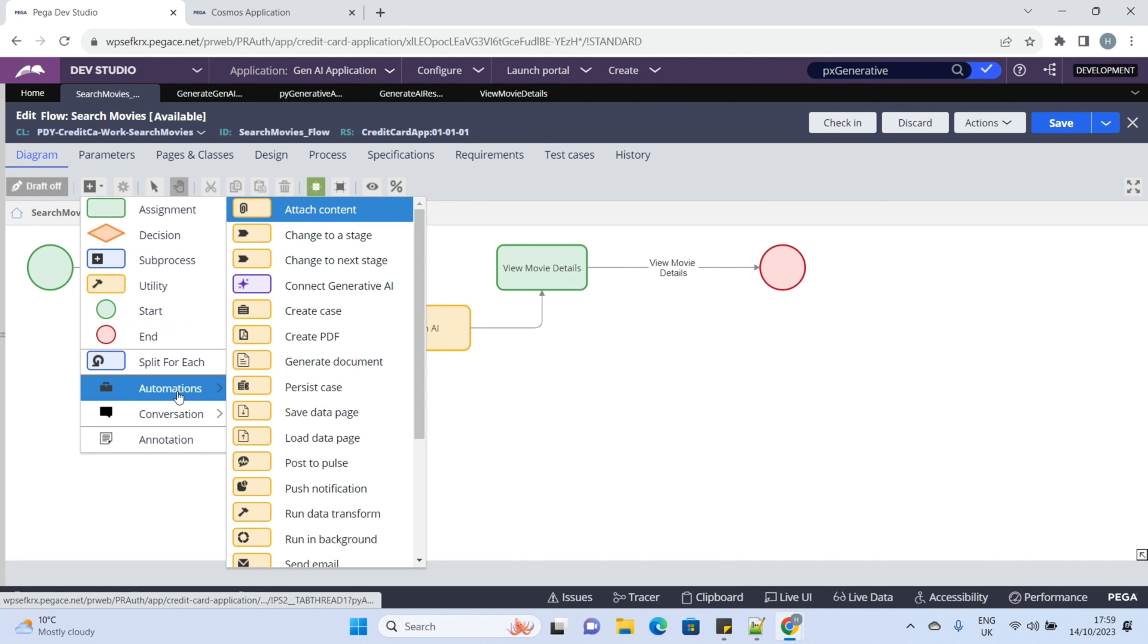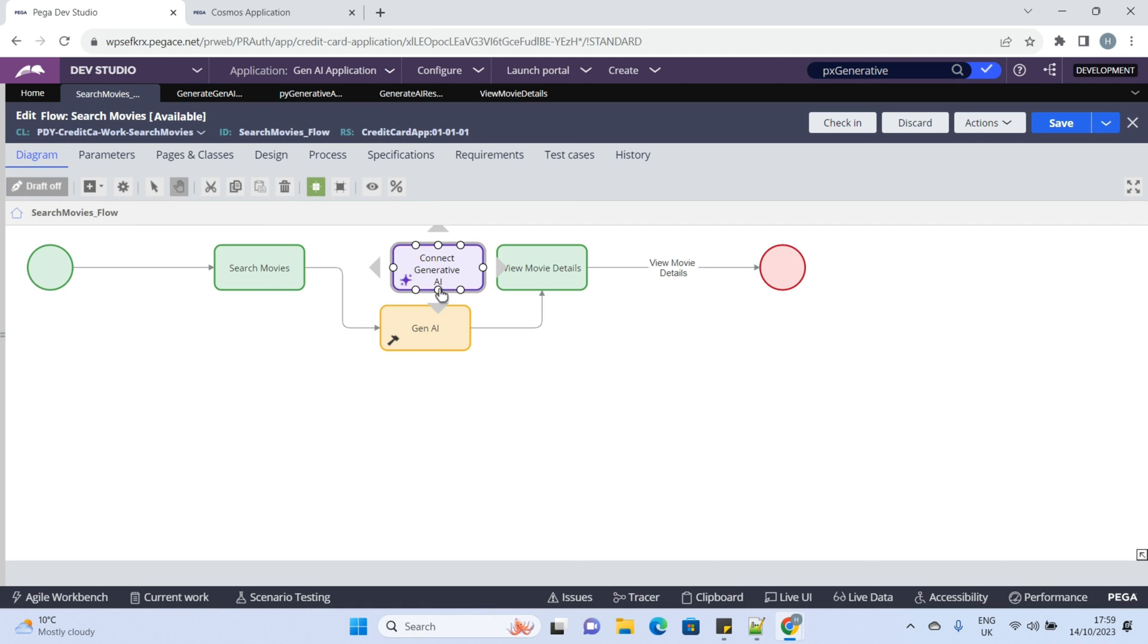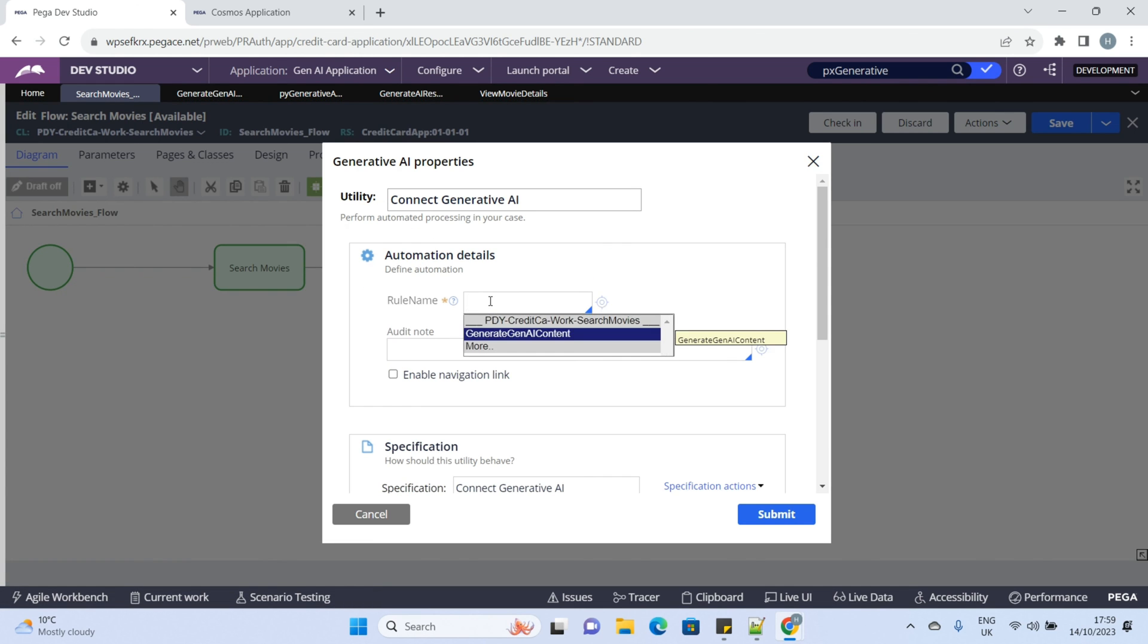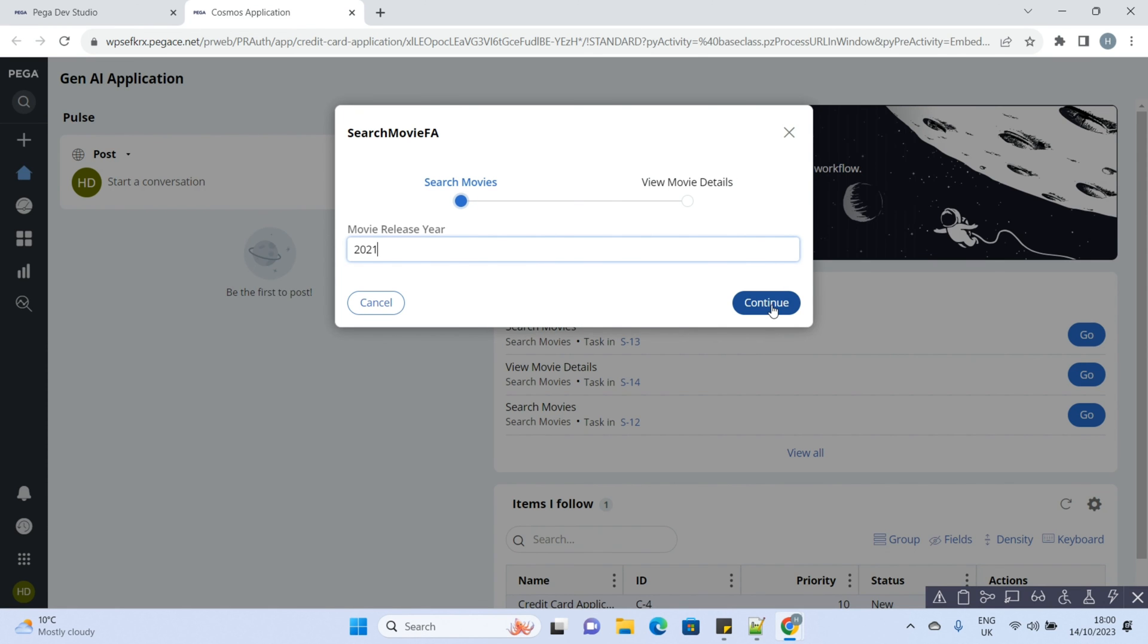Let's go to the flow and we can see there is a new smart shape connect generative AI. Let's add this and pass the connector name. Let's click continue again to invoke the connector.